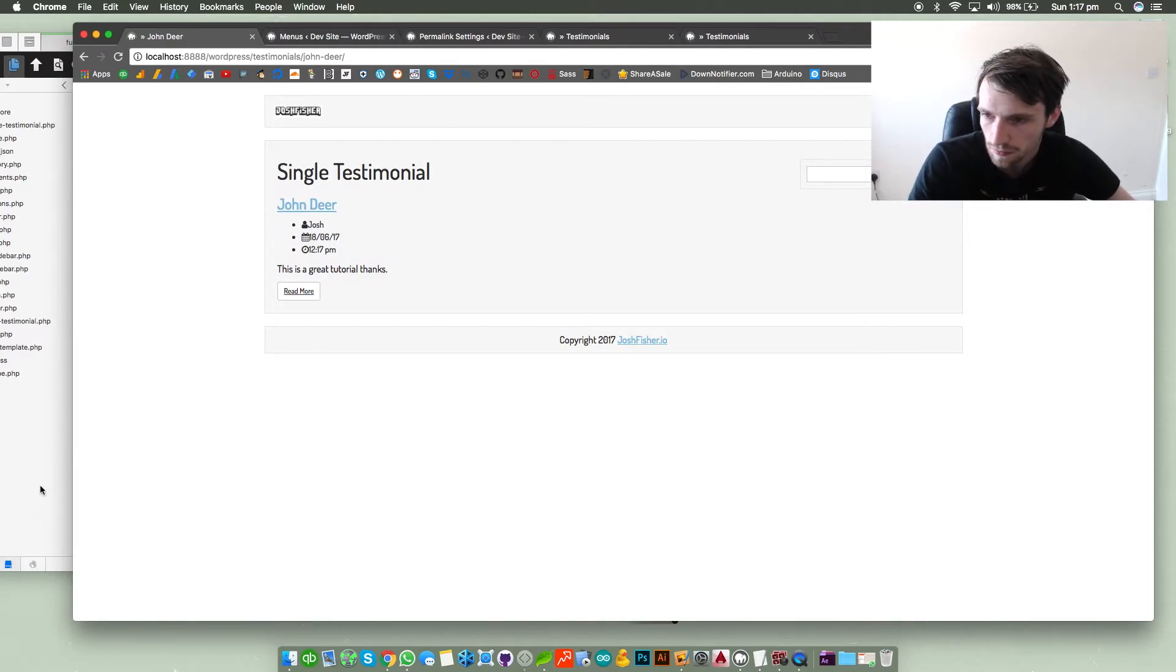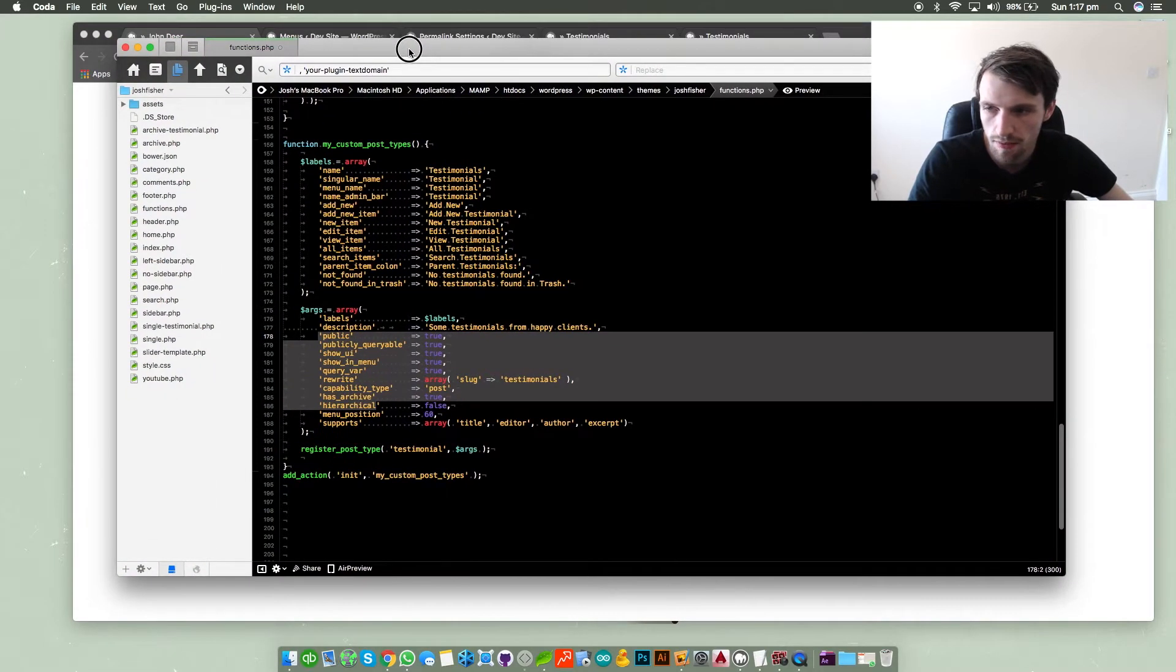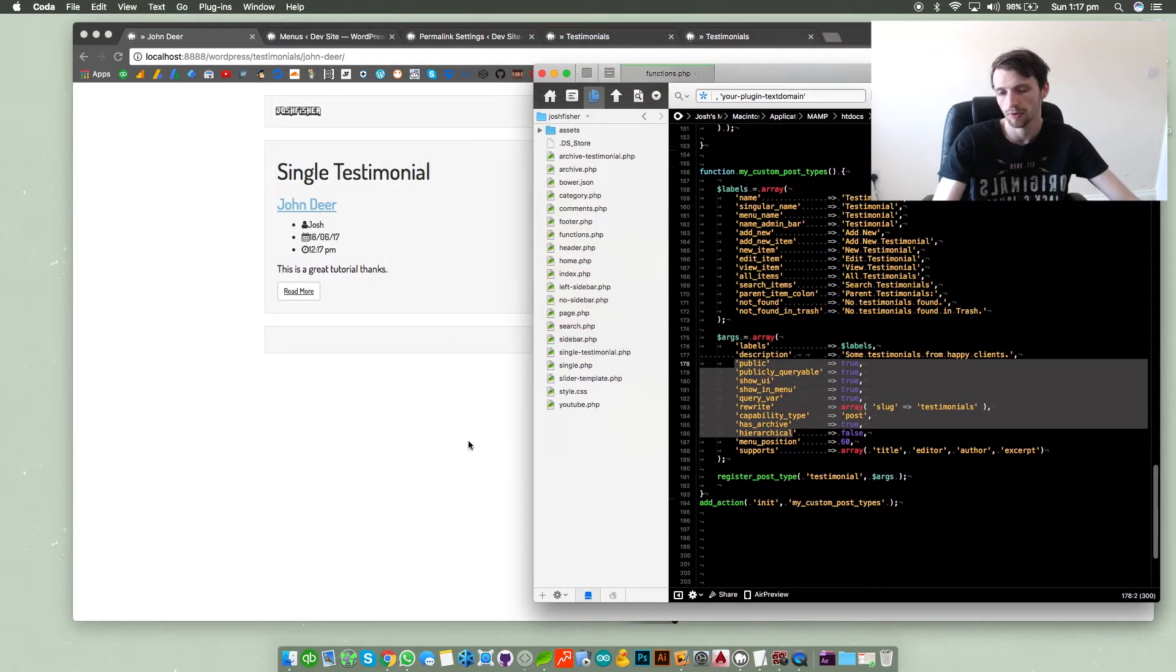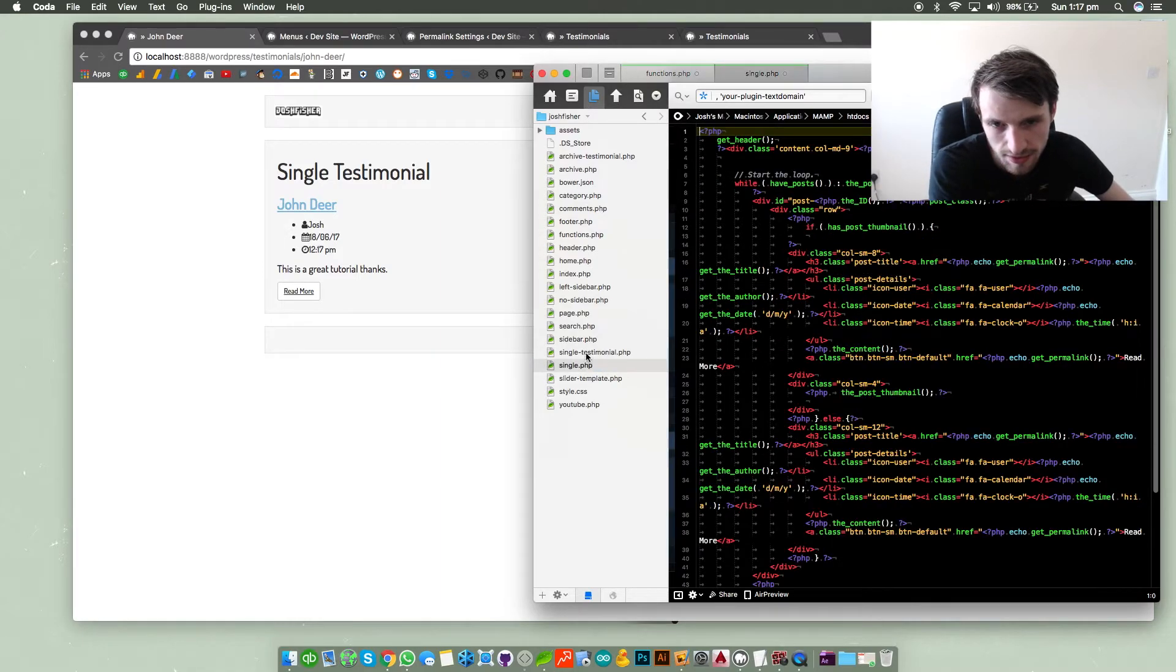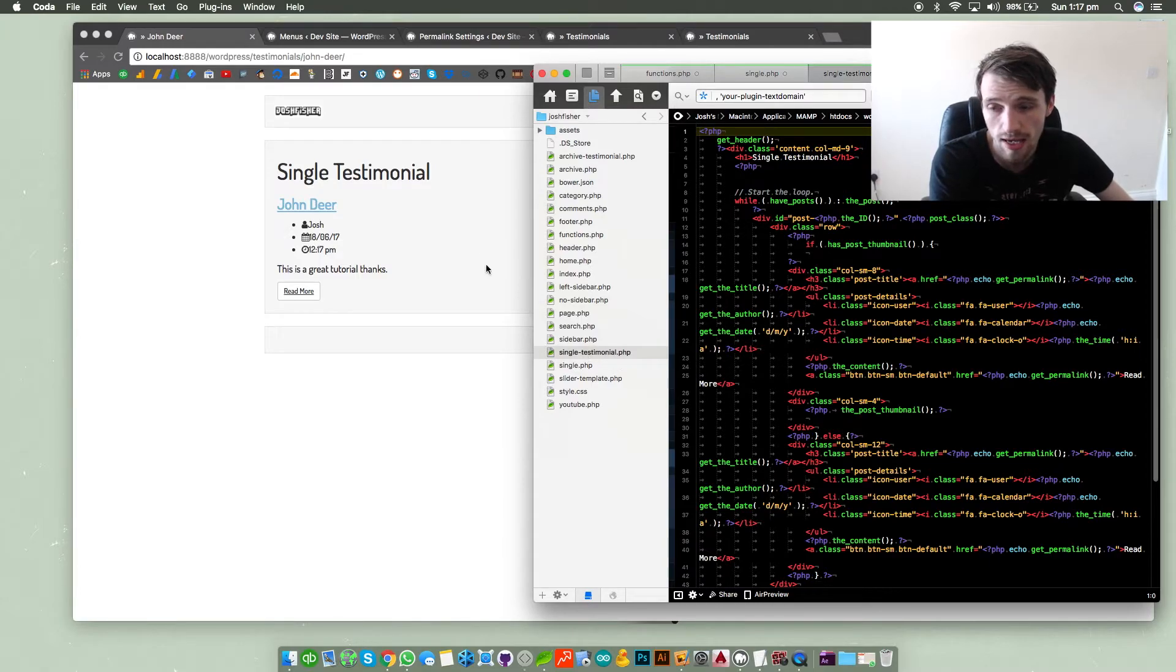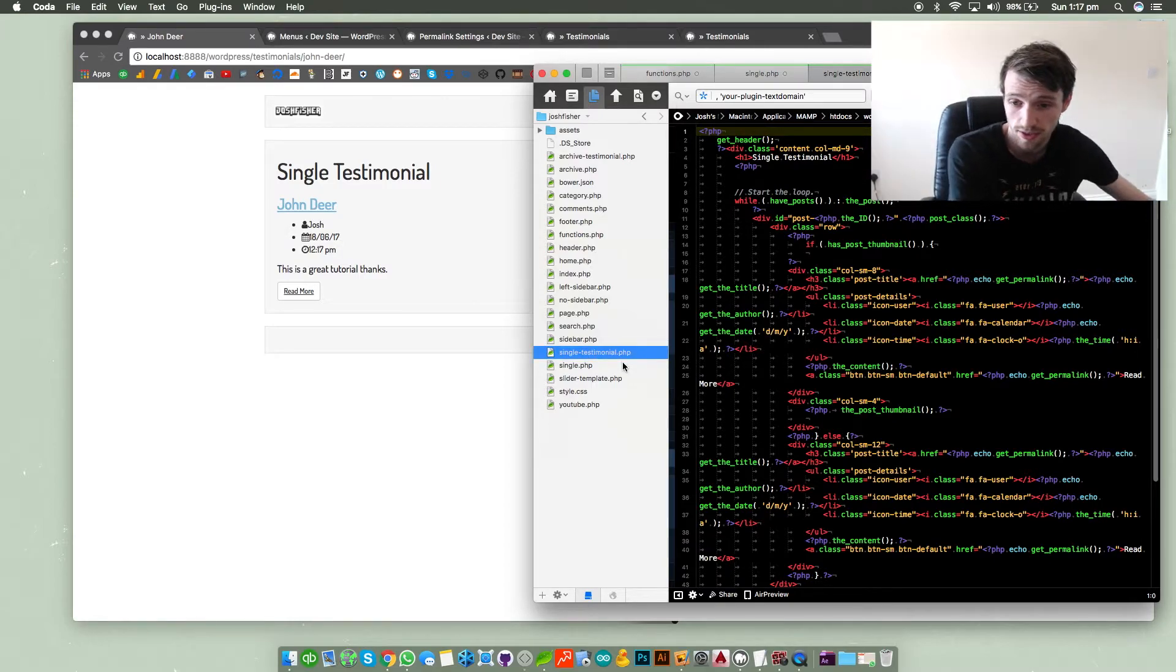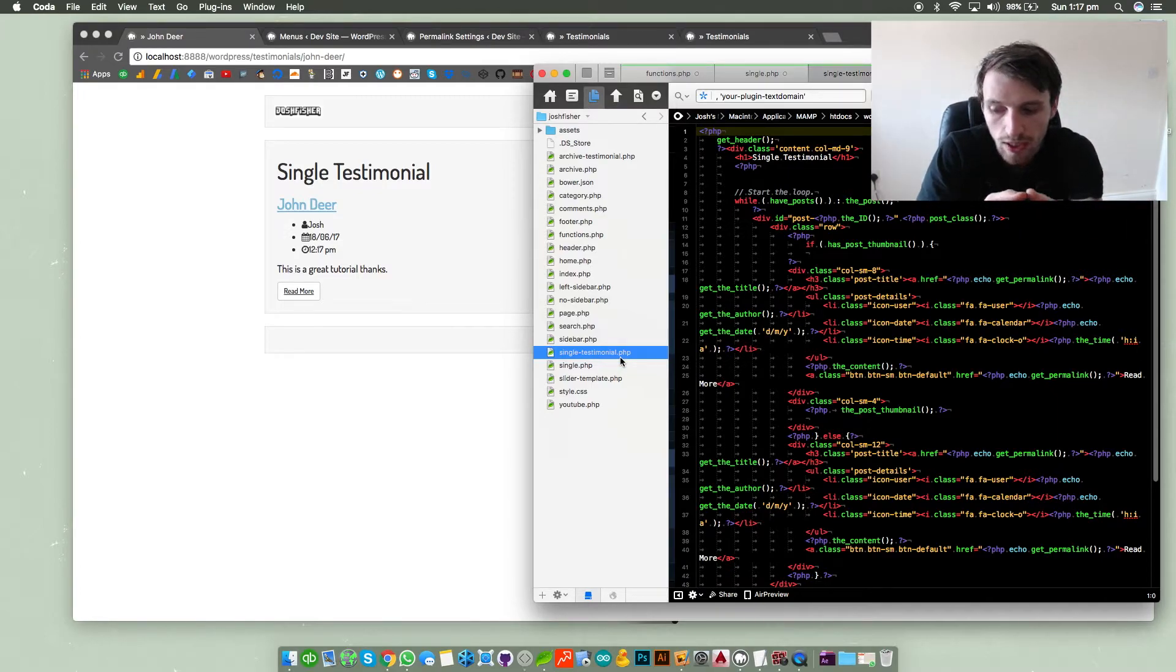So to actually make this work, there are some additional files that you do actually need to make in WordPress in your theme directory for it to work properly. Now as you can see here I've got single and then single-testimonial. Because I've got single dash testimonial, it's telling WordPress right for the testimonial post type, any single testimonial post type, use single-testimonial.php page.